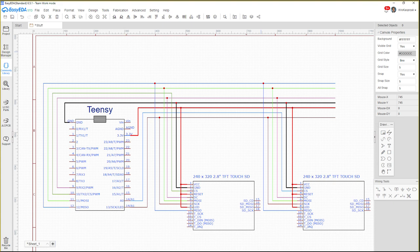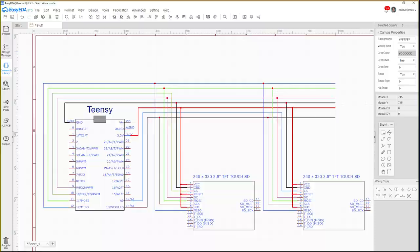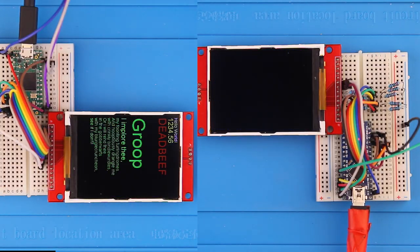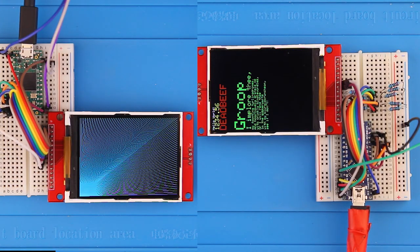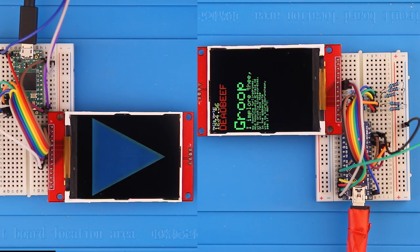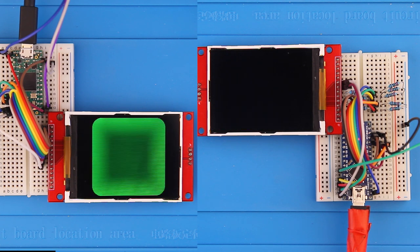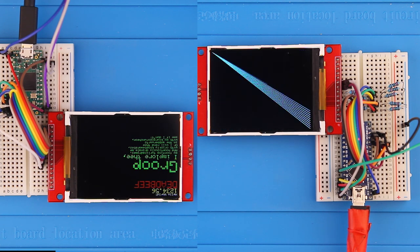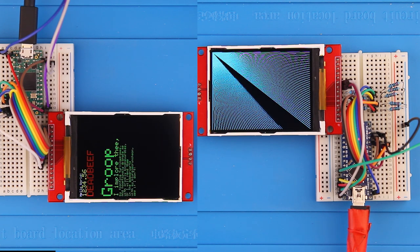As this schematic indicates, you can have multiple SPI devices. Each device has to have its own chip select, though. Running these displays side by side, you can see the performance of the Teensy 4.0 running at 600 MHz, compared to the Nano, which is clocking in around 12 MHz.